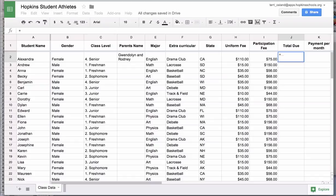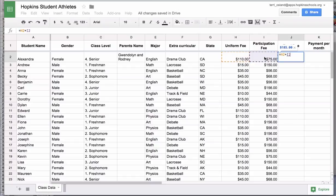In this case I want to add up the cell that is the uniform fee, which is H2 — row 2, column H. I click on that to get H2, then type the plus operator, and then click on the other cell, which is column I, row 2. So that is a simple formula.